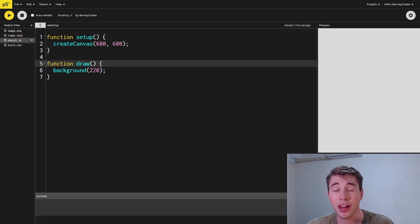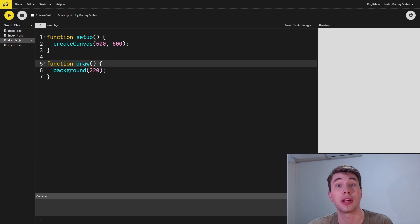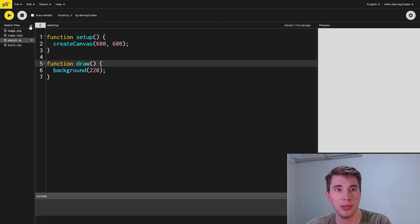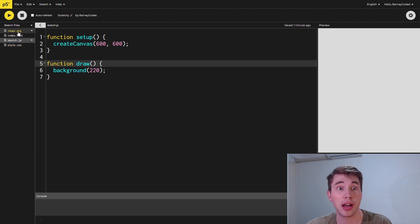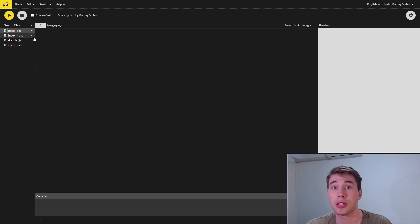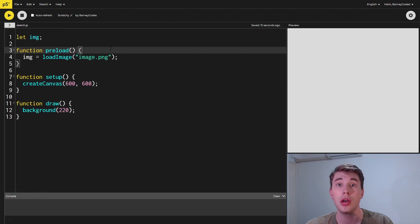In order to have an image behind to reveal, we need to upload an image. You can do that in the editor here by clicking this little dropdown and uploading a file. I've already uploaded this image.png.